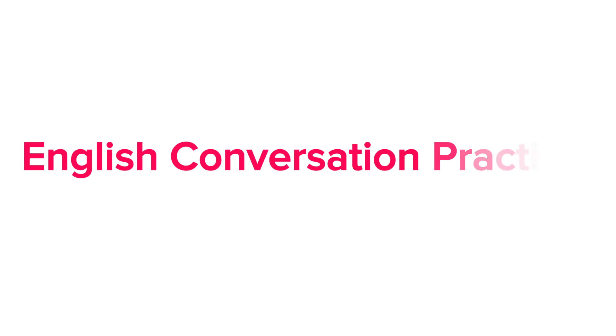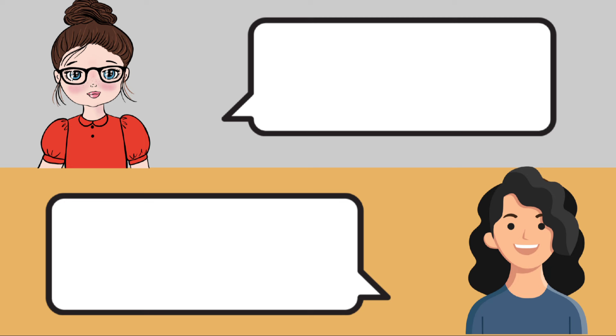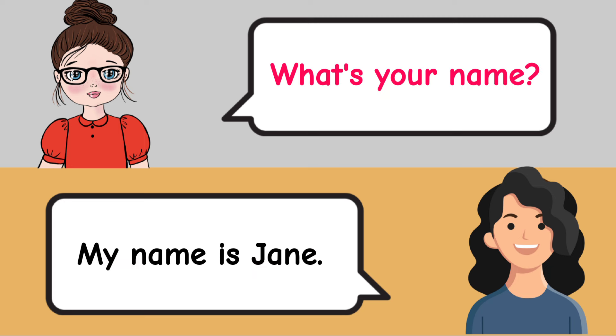English Conversation Practice. What's your name? My name is Jane.